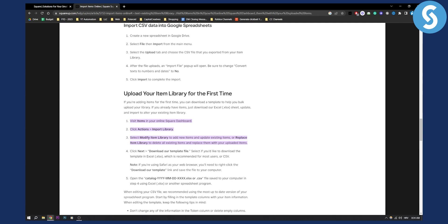From there you can select modify item library to add new items and update existing items, or replace item library to delete all existing items and replace them with your uploaded items.